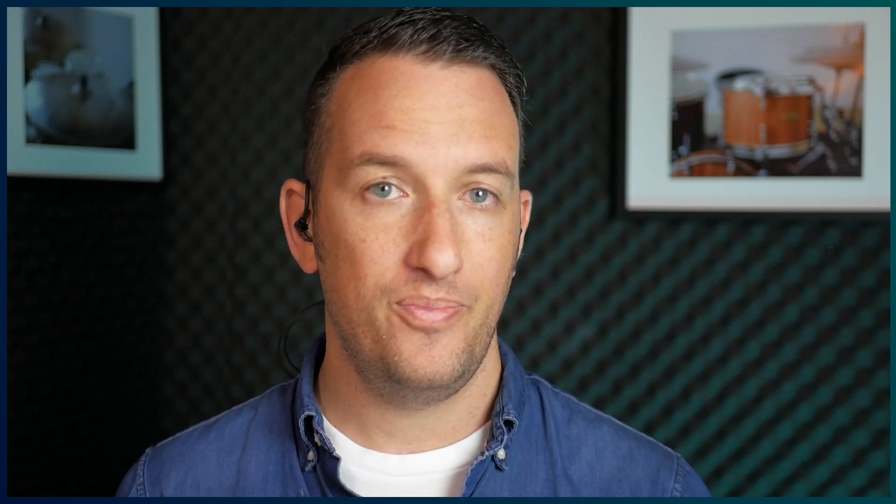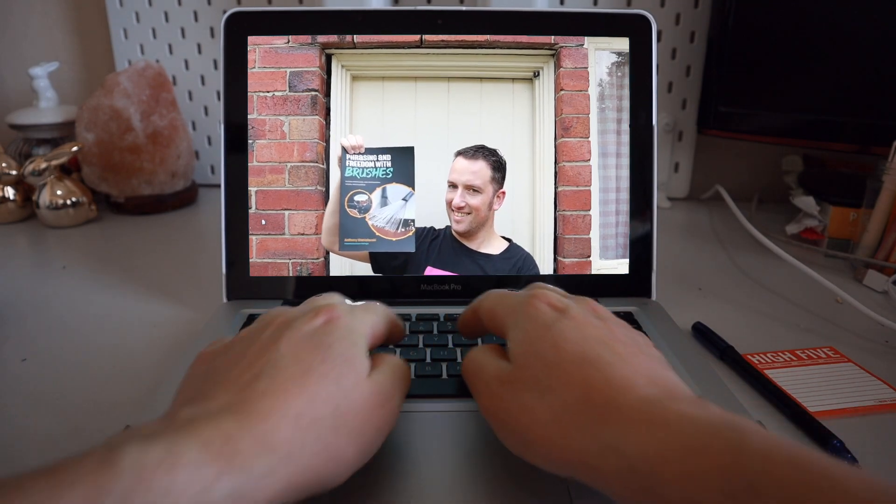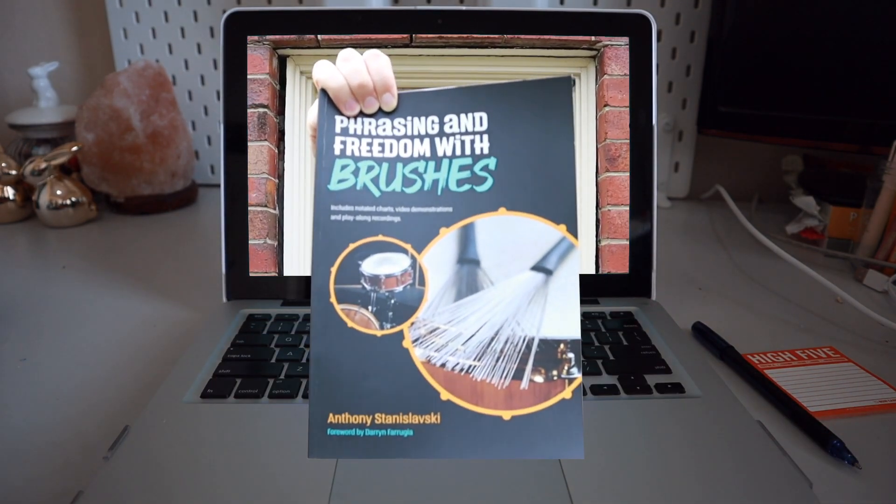And that's it for today. In the next couple of lessons I'll show you some applications of the double stroke roll in some grooves and fills. If you liked today's lesson and want to learn more, you can grab my book Phrasing and Freedom with Brushes. You can also watch my free brush masterclass and sign up to my online brush course called Gain Freedom with Brushes. I'll leave links to all those down below. Thanks very much for watching — I'll see you next time. Bye.